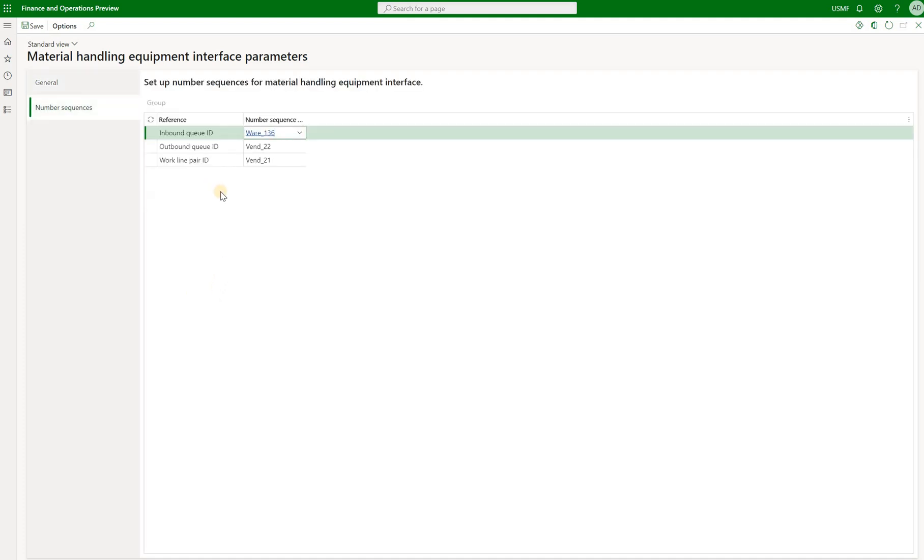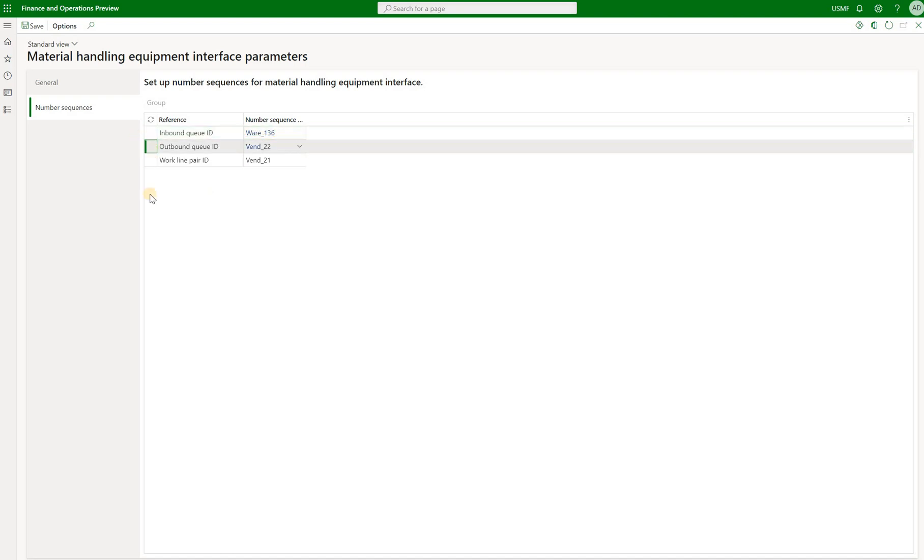Then under number sequence, we have two number sequences to generate inbound queue ID and outbound queue ID. So those are these events that will be recorded in these inbound and outbound queues.